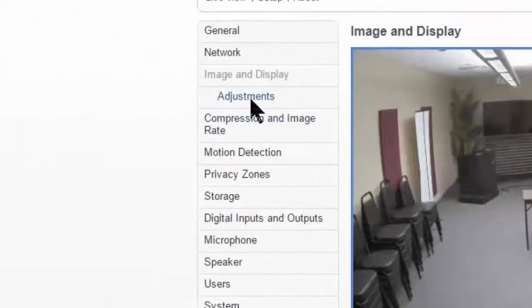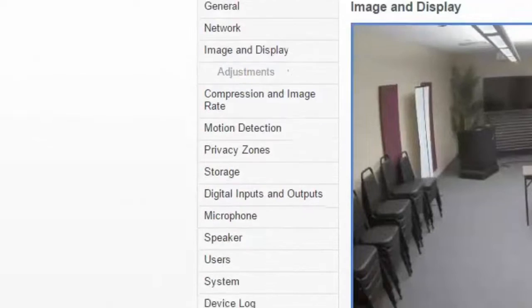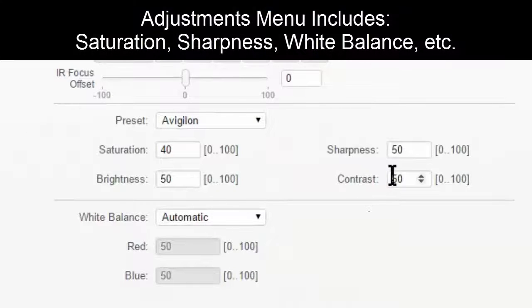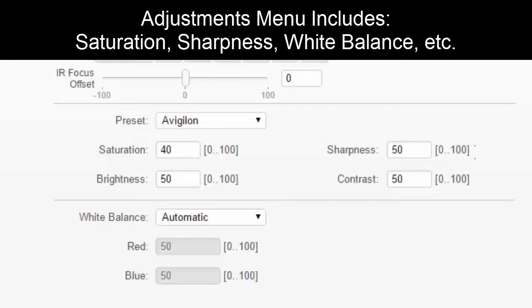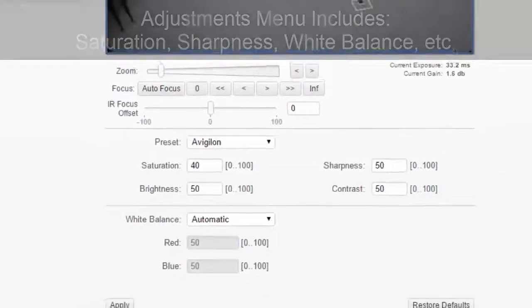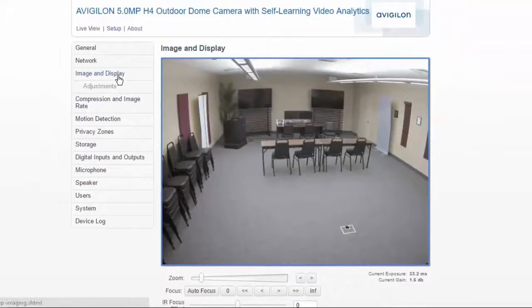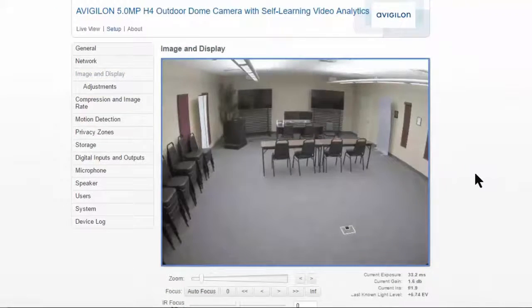And under adjustments, now they've moved saturation, brightness, sharpness, contrast, white balance, that sort of thing, to a second page on its own. So it used to be combined on one. Now they've separated it out.